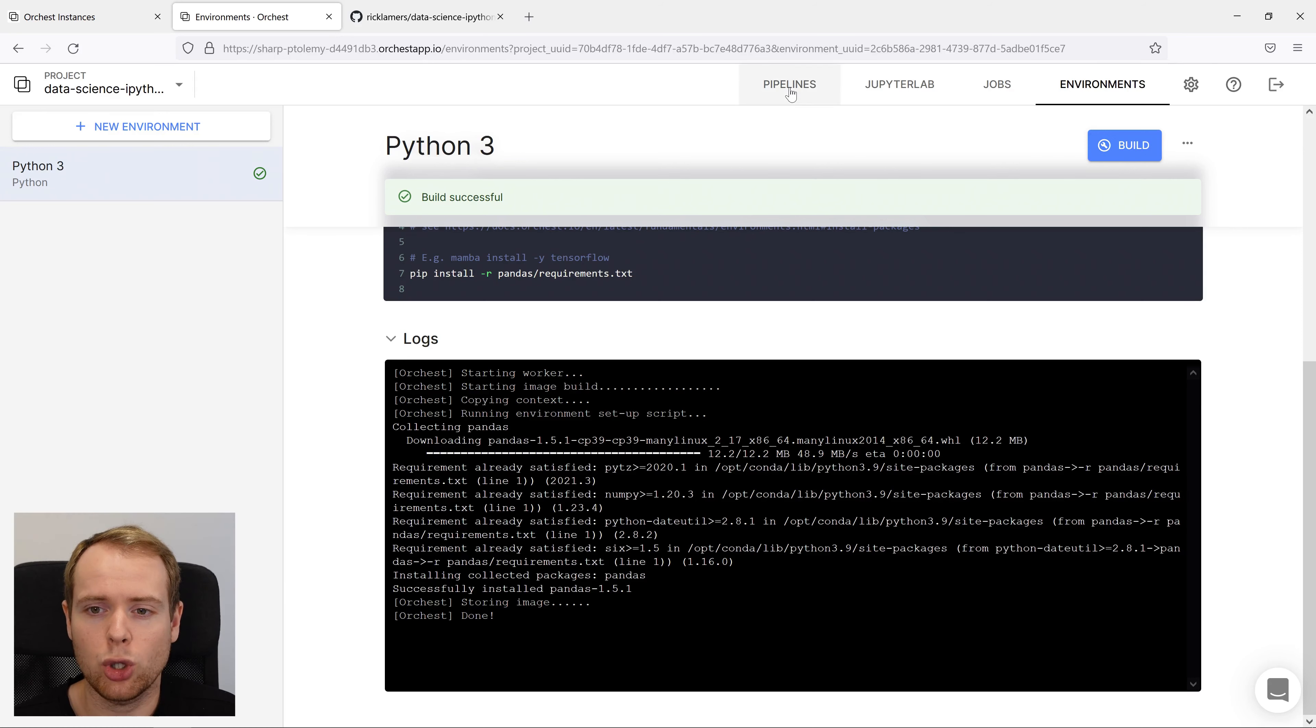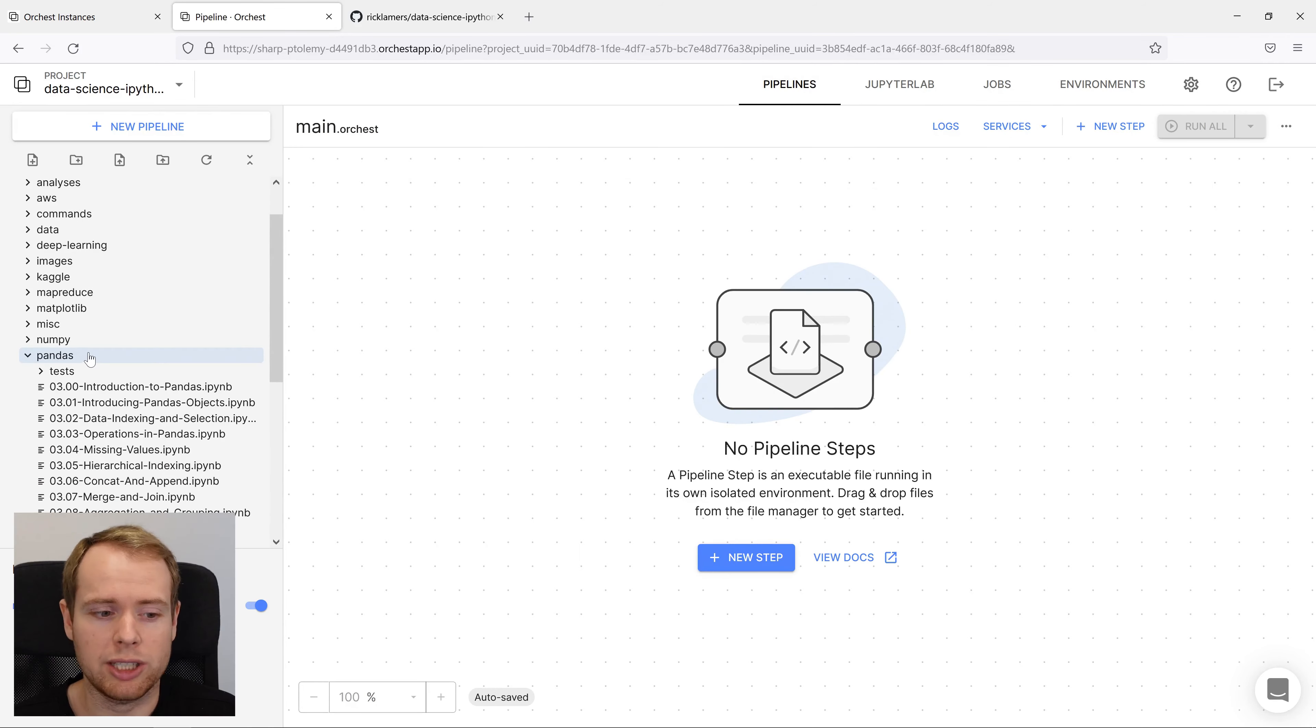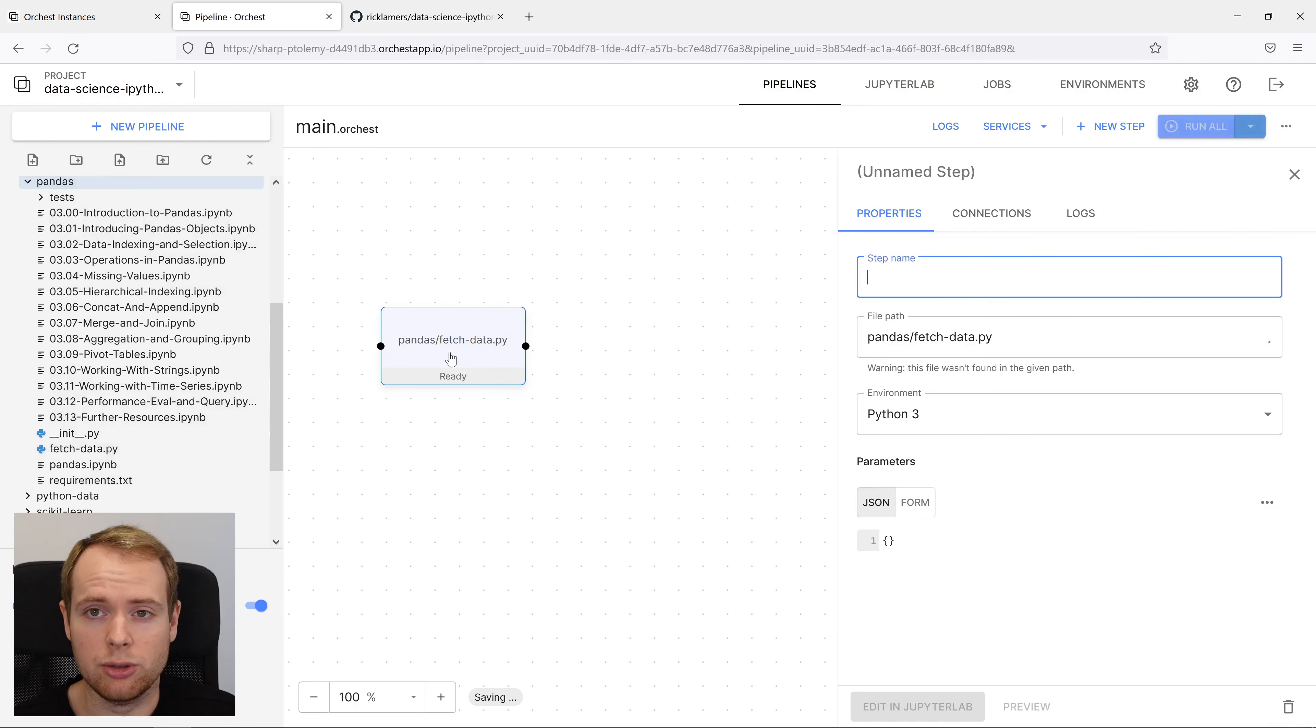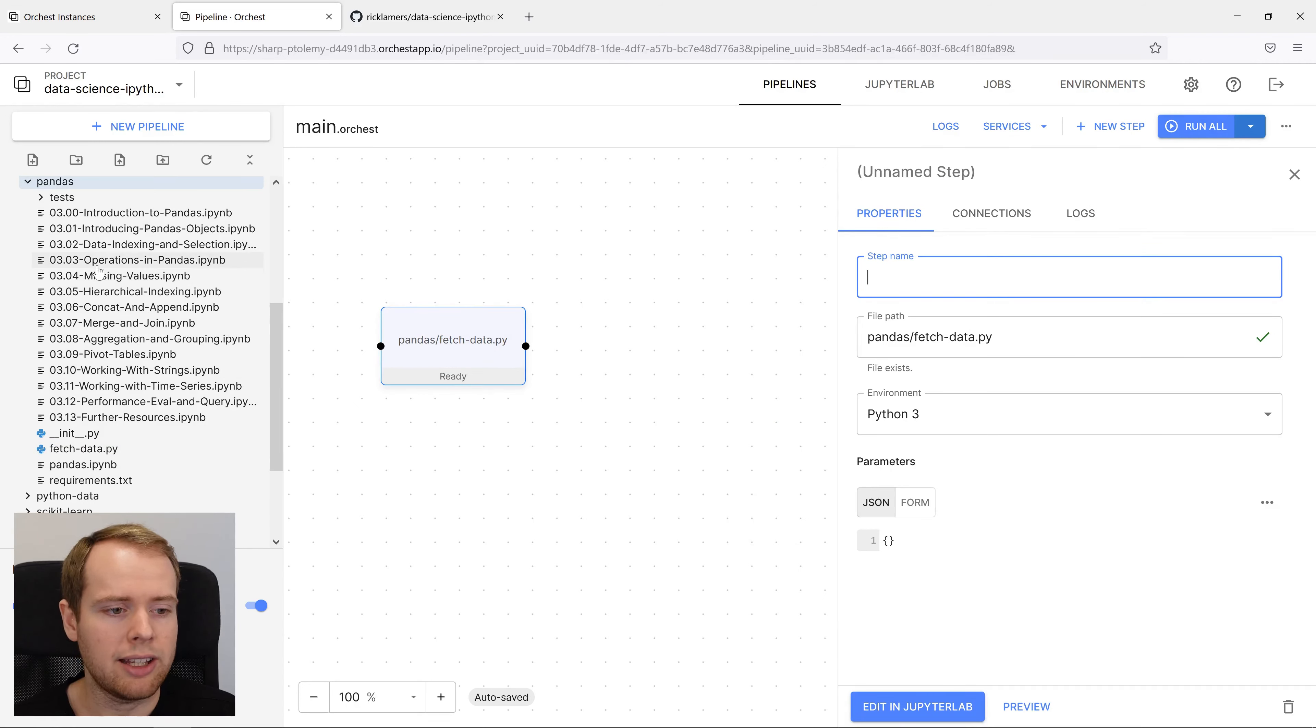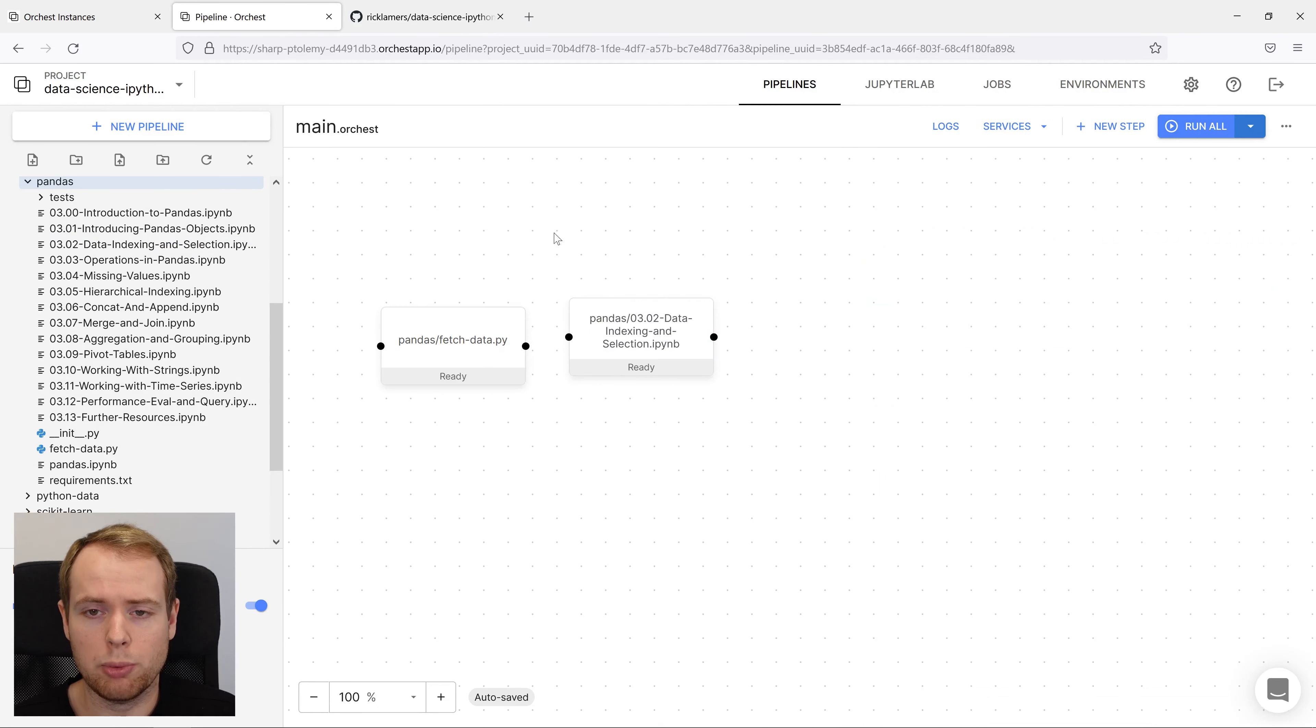We'll go to pipelines and find the right files and drag them out to the canvas. In this case, we want to first fetch the data using a regular Python script and then use the data indexing and selection notebook to perform further analysis.